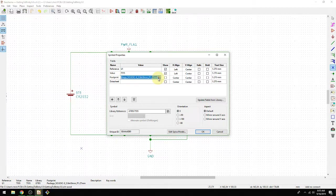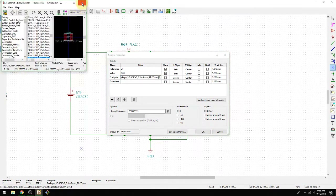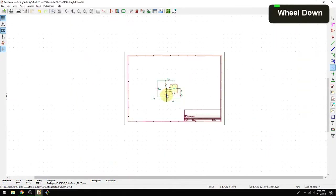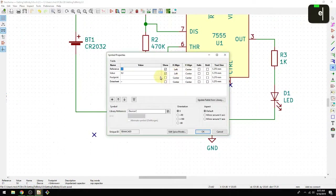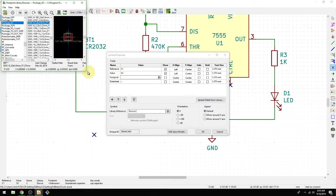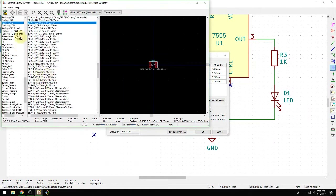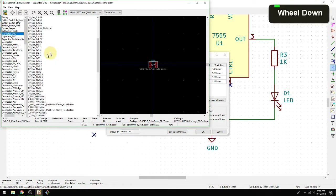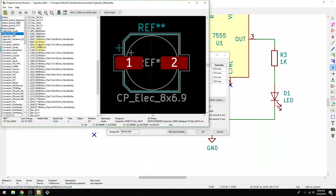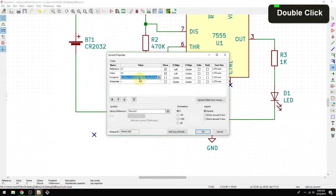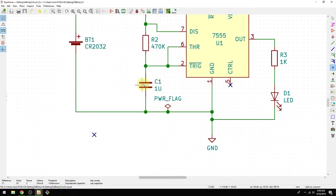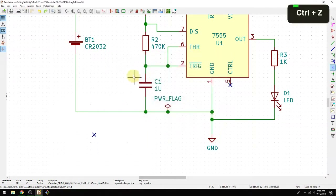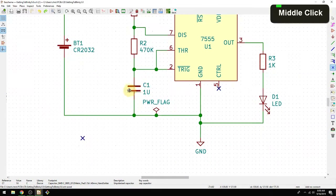I find myself using the E-key method more and more, especially at the beginning of a design. For example, I'll add a schematic symbol for a capacitor, go into Capacitor_SMD, pick 0805 hand solder, double-click, and it gets assigned. What I usually do is assign the footprint on the first part, and then every time I copy it and reuse it the footprint is already associated — I really like that workflow.